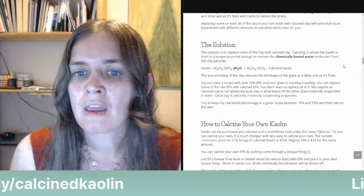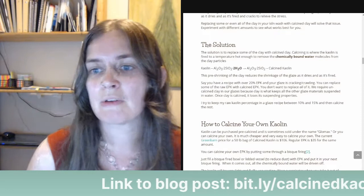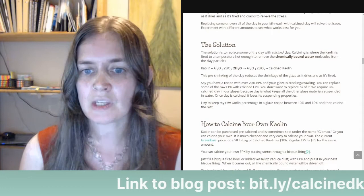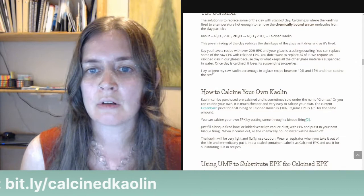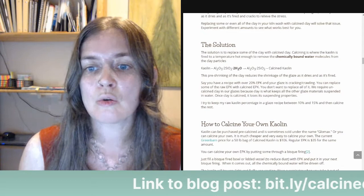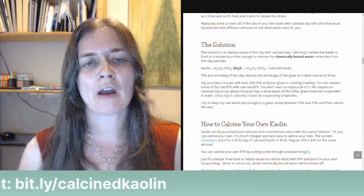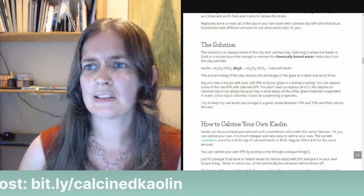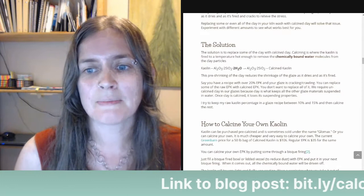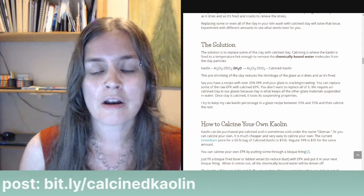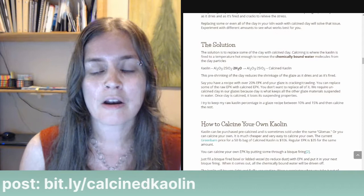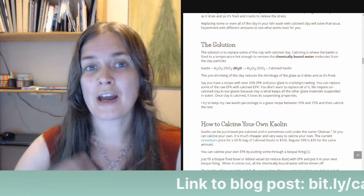The solution is to replace some of the clay in your glaze recipe with calcine clay. Calcining is where the kaolin is fired to a temperature hot enough to remove the chemically bound water molecules from the clay particles. The chemical formula for kaolin is one molecule of alumina, two molecules of silica, and two chemically bound water molecules. Chemically bound water can't evaporate — it has to be heated to a specific temperature, around 500°C, to drive it off. Clay has both physical water and chemically bound water; these chemically bound water molecules are what give clay its plastic properties and help the clay particles stick together.